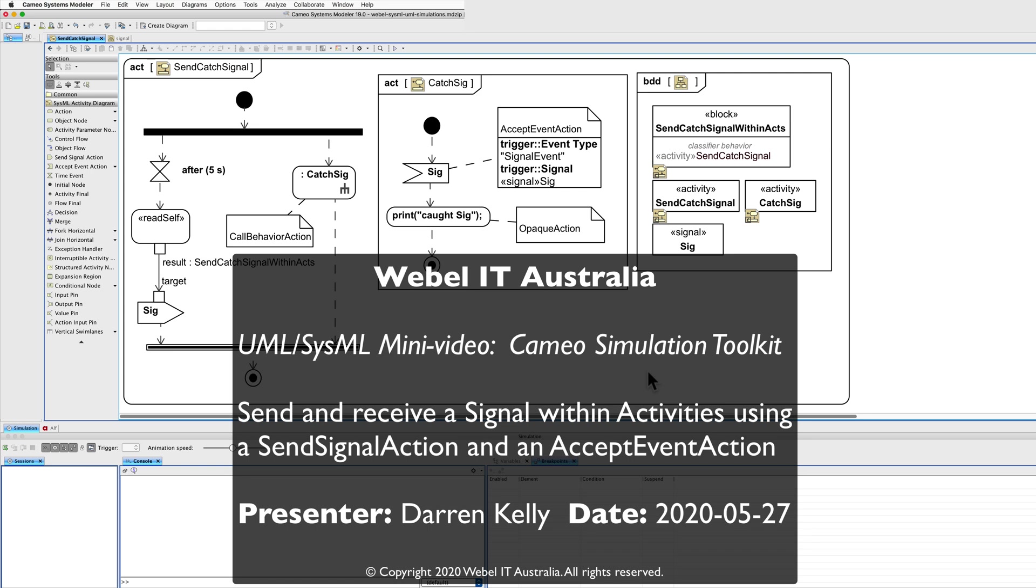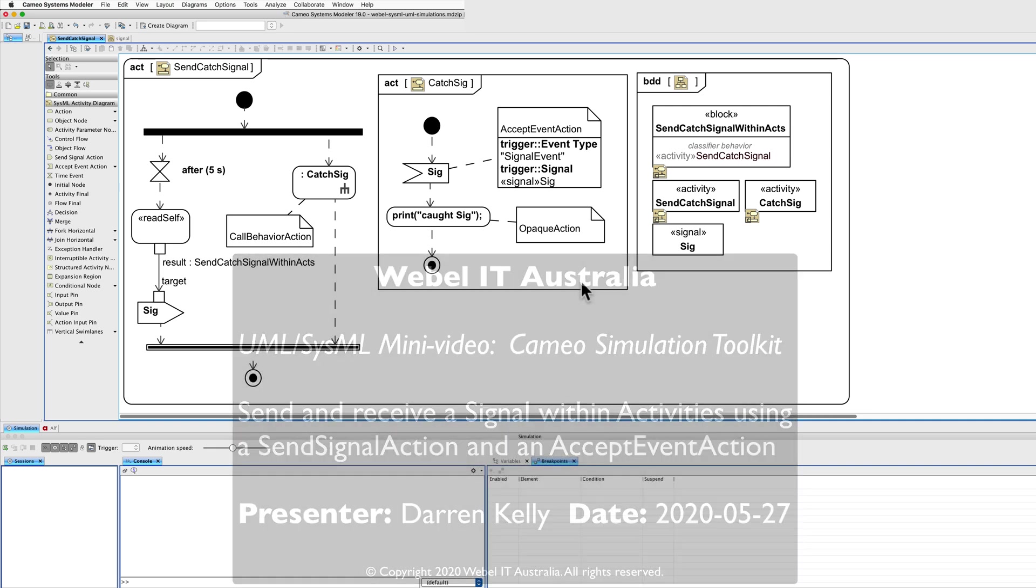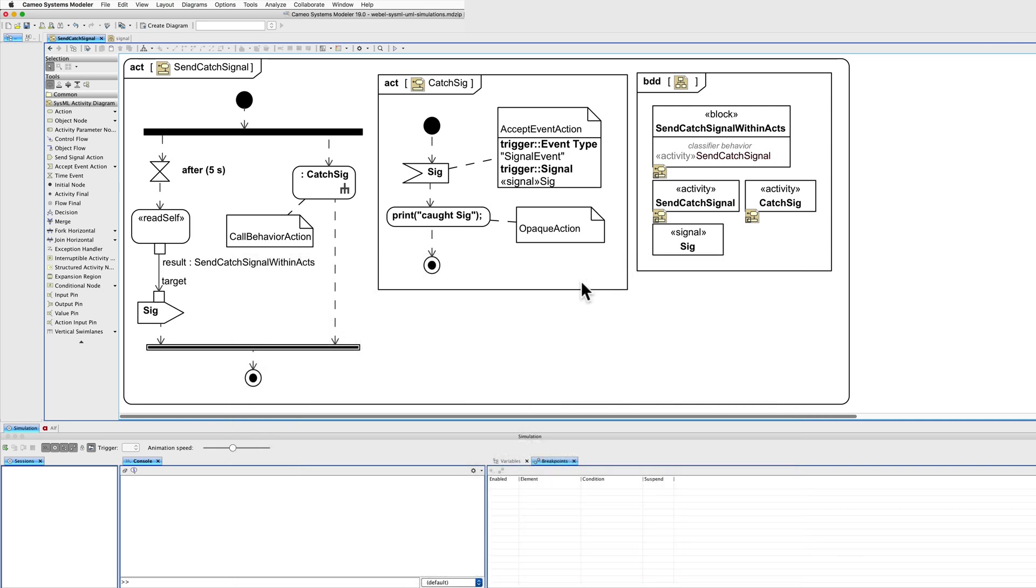This is a very simple example of sending a signal and receiving the signal using activities. It's using embedded overview diagrams for convenience.